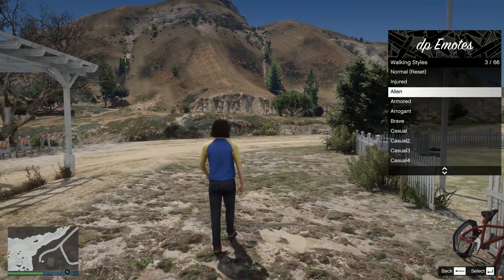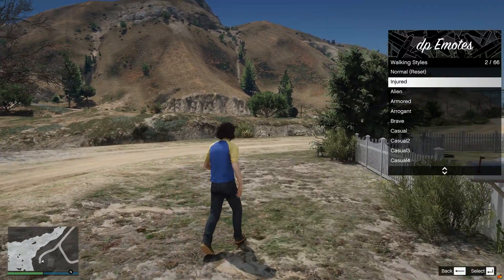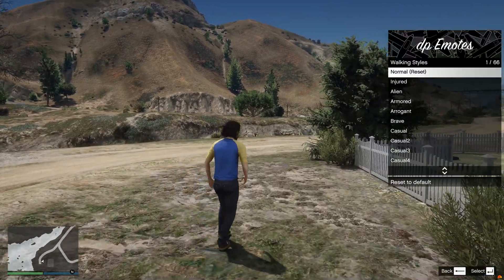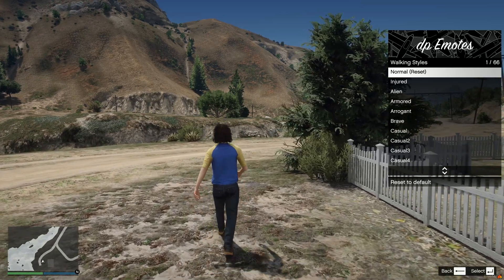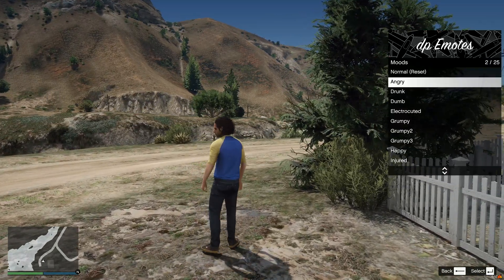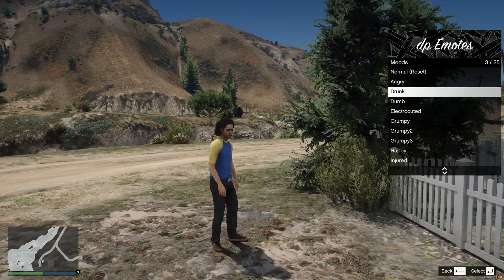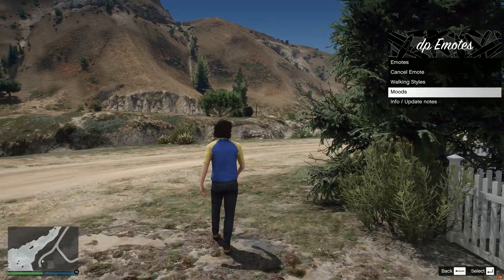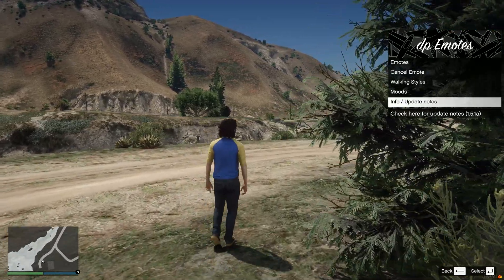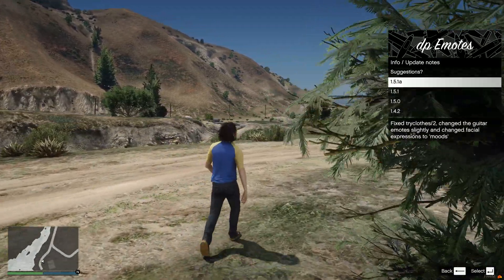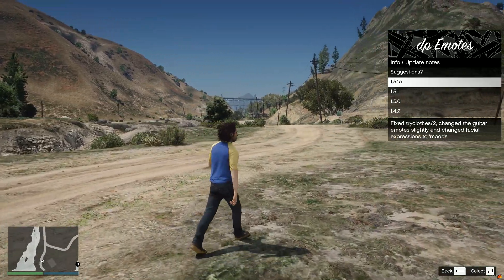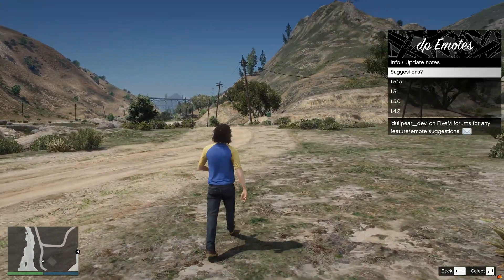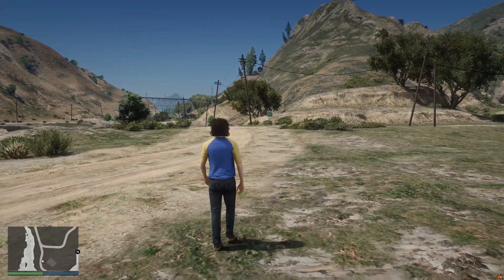Walking style, if you want to just do like an injured walking style, you can do that. So if you want to be more like an injured person, you can have that. Moods, you can pretty much be angry, drunk, whatever you feel like, you can do that as well. Keep it at normal. If you want the release notes and everything, you can go ahead and do there. They have a bunch of different info here as well.